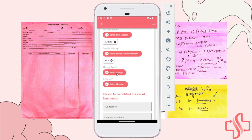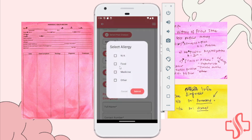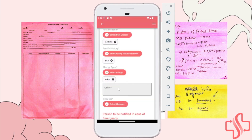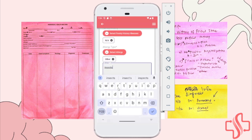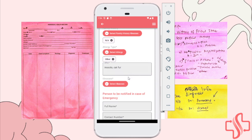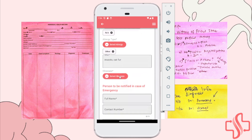Since NA is confirmed, the next section is allergy type. There is a selection of NA, food, or medicine. If there is another allergy not listed, you can manually input it — for example, insects or cat fur. At the same time, you can also input conditions like thyroid problem, eye problem, and other.